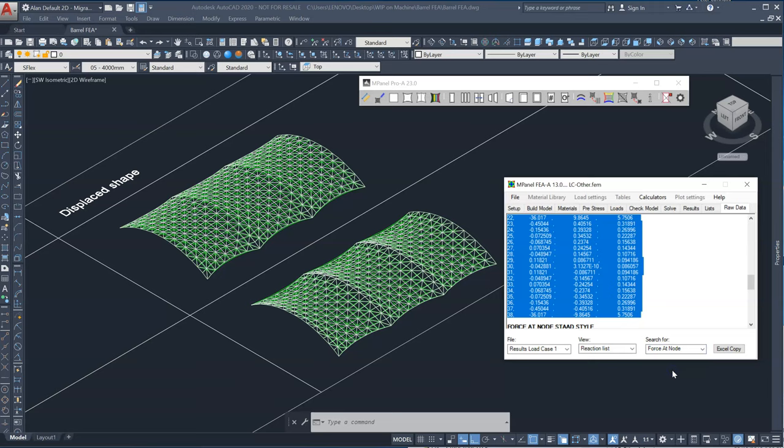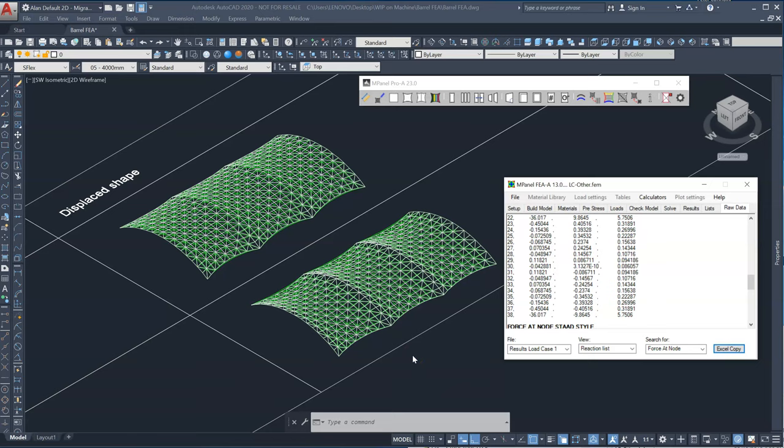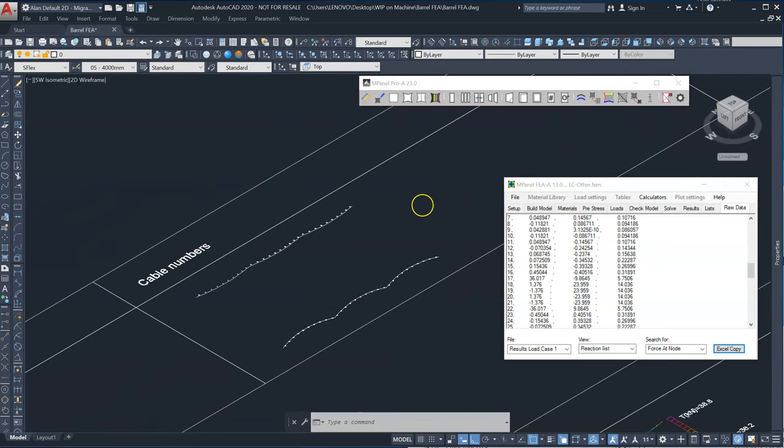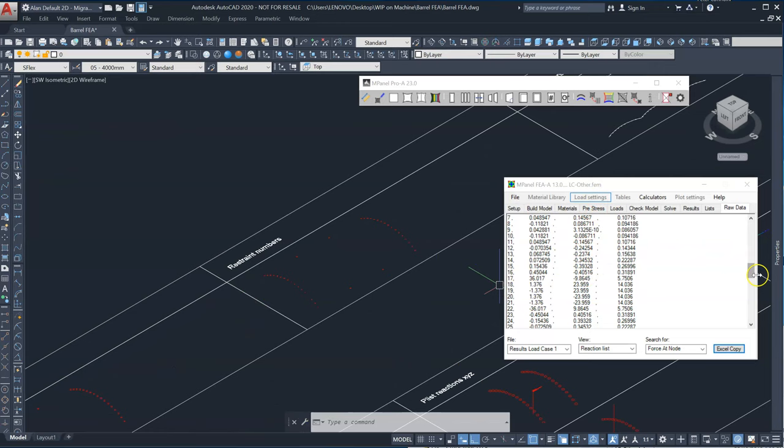we select the different load case and select reactions or we can select the force at node and copy that, and paste it straight into a spreadsheet and pass it on to the engineer. And obviously you would give the engineer this same drawing so he can look at the node points here, restraint points and see the XYZ values at each of those points.